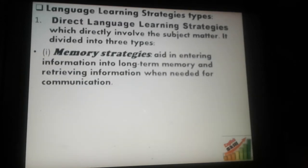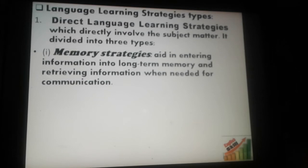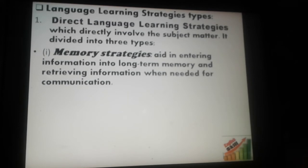The first type is memory strategies. What is the function of memory strategies? They involve entering information into long-term memory and retrieving information when needed for communication. Memory strategies help learners to keep entering information for the long term, then use it in producing texts during communication.